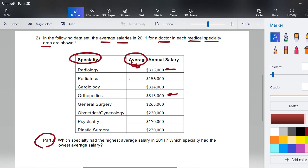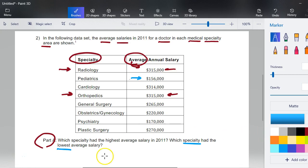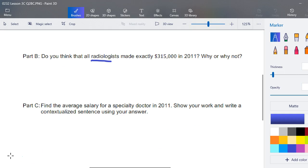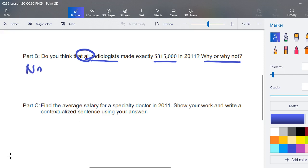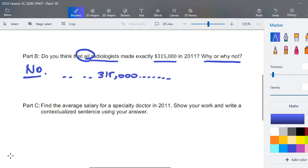Part a: which specialty had the highest average salary? We have $315,000 and another close value of $314,000, so actually two near $315,000 — orthopedics and radiology had the highest average salaries. Which specialty had the lowest average salary? Looking at the values in the hundreds: $170,000 and lower — pediatrics had the lowest average salary. Part b: the average salary for a radiologist is $315,000 in 2011. Do you think all radiologists made this amount? The answer would be no.